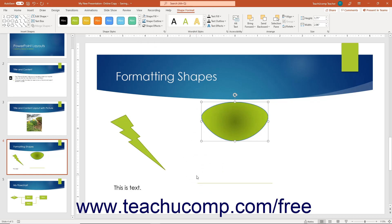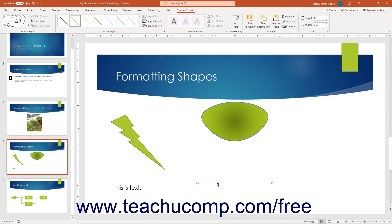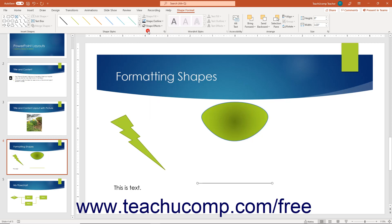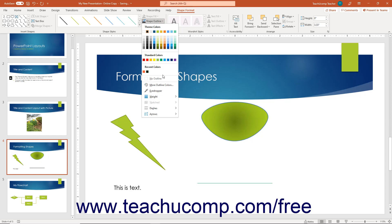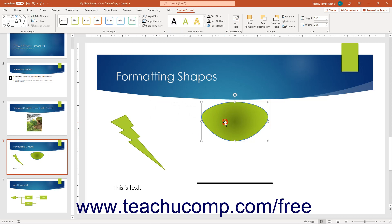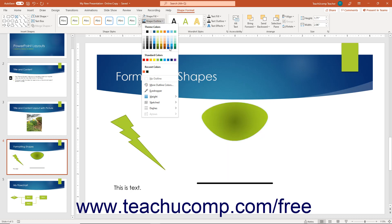To change the line color of a selected shape, or change the appearance of line or arrow shapes, click the Shape Outline button in the Shape Styles button group on the Shape Format contextual tab of the ribbon, then select a color from the color palette. To remove a line color, select the No Outline choice. To change the width of the shape's outline, roll over the Weight command and select from the side menu. To apply a sketched line appearance, roll over the Sketched command and select one of the choices in the side menu.